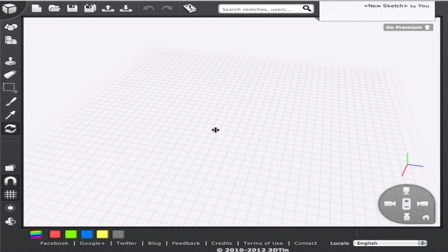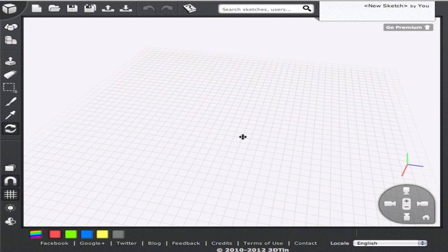Hello, welcome to 3DTIN tutorials. In this tutorial we are going to learn how to build models using advanced geometrical shapes such as cylinders, spheres, pyramids, etc.